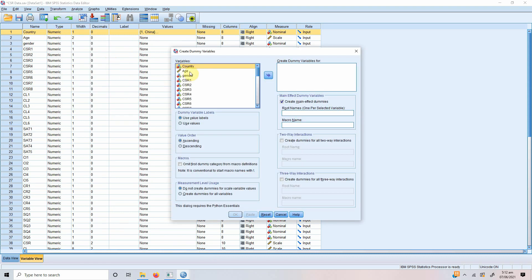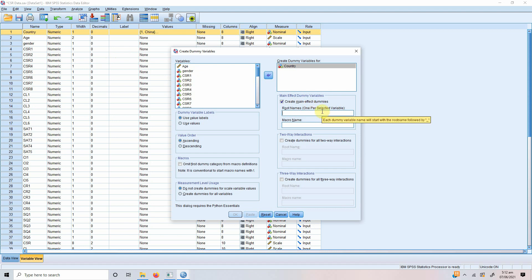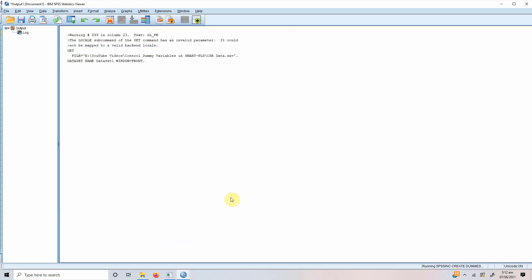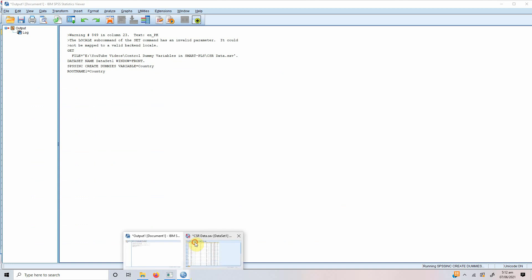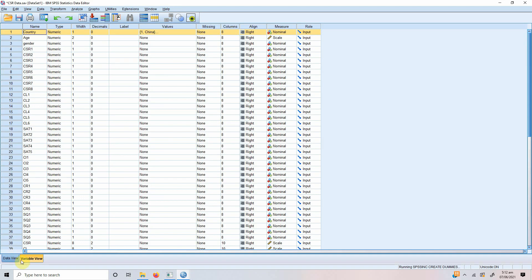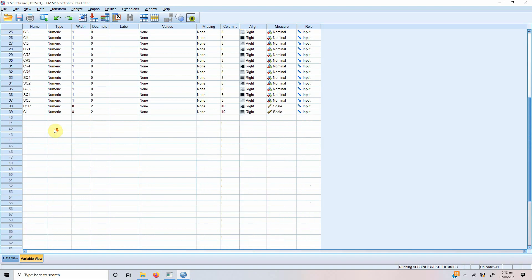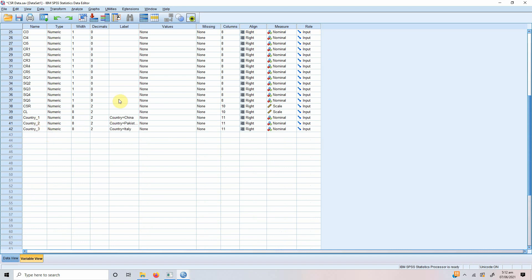We need to create a dummy variable for country. So, we add country and you need to give a root name so that there is one per selected variable that will serve as a root for all the new variables that are created. So, let's say I give it a name country and press OK and let's go to our variable view and in the end, you will now see that new variables are created.